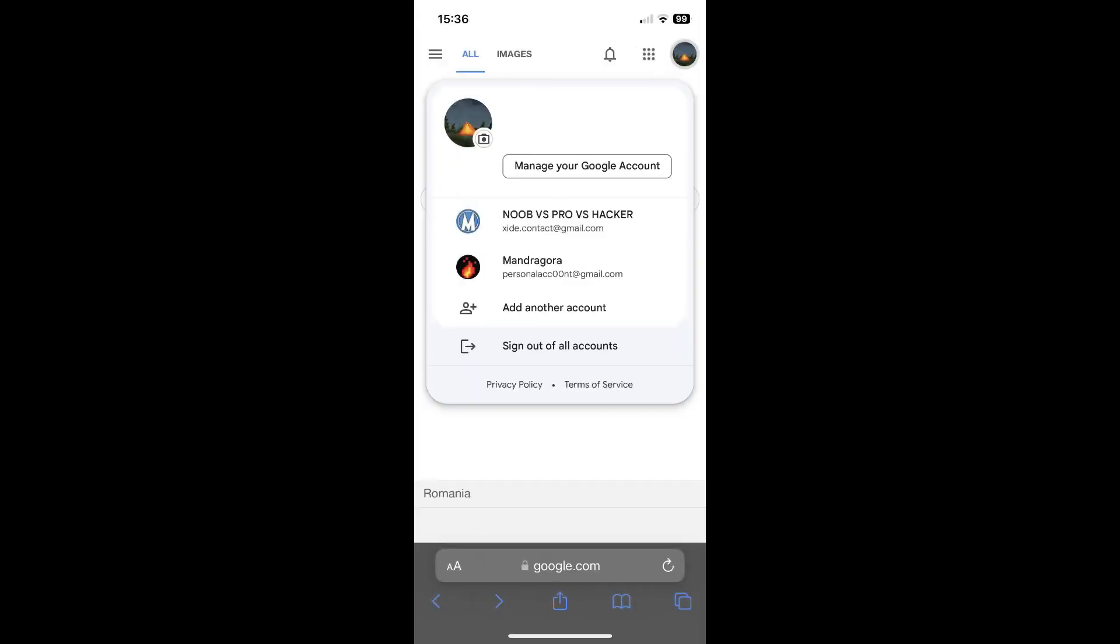The same way for Android devices. Open your Google account. Tap on manage your Google account.